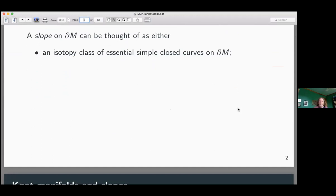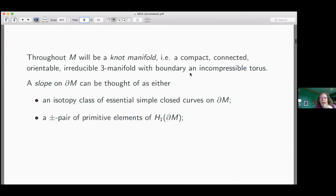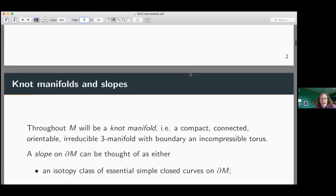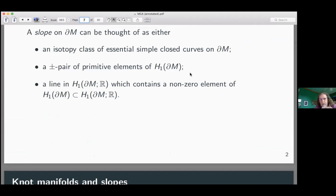Cameron already mentioned slopes, and there are various ways to consider what a slope is. The original definition: it's an isotopy class of essential simple closed curves on the boundary. As is known, those can be parameterized by primitive elements of the first homology of the boundary, up to sign. What's going to be important for LO detection is that you can think of a slope as a line in the first homology of the boundary with real coefficients — a copy of R², containing a non-zero element of H₁ of the boundary.